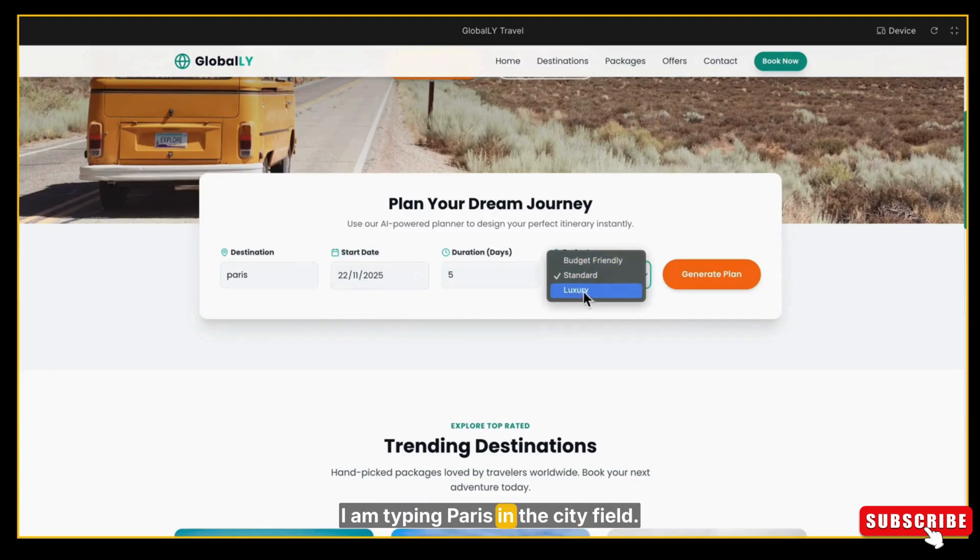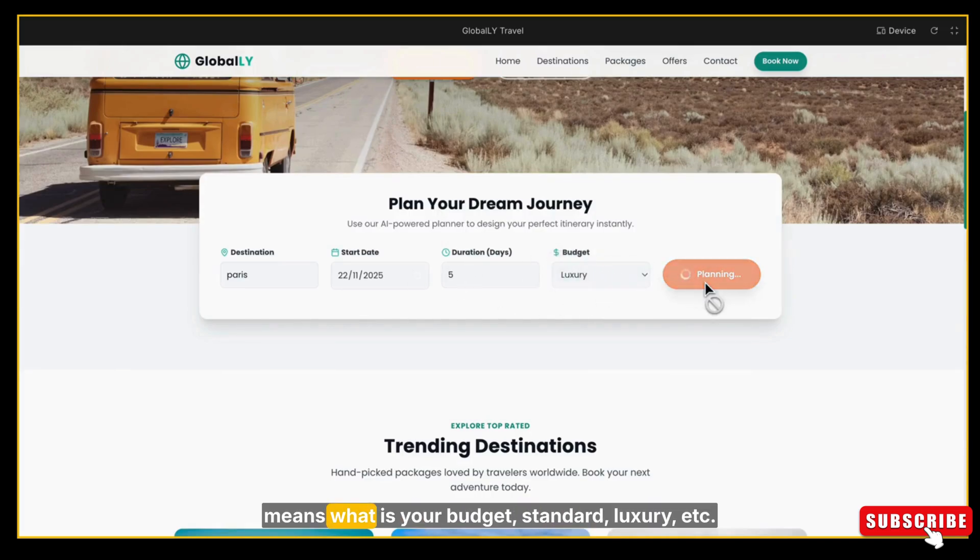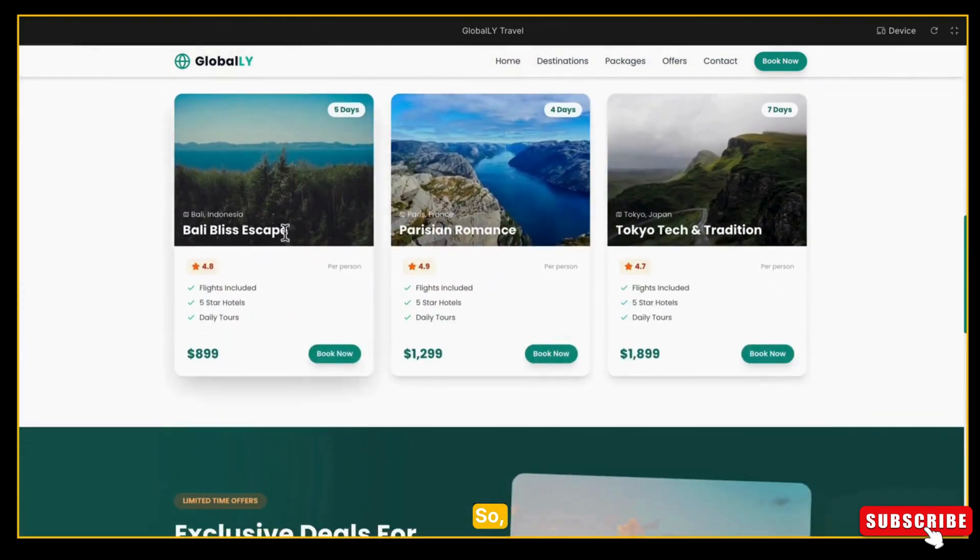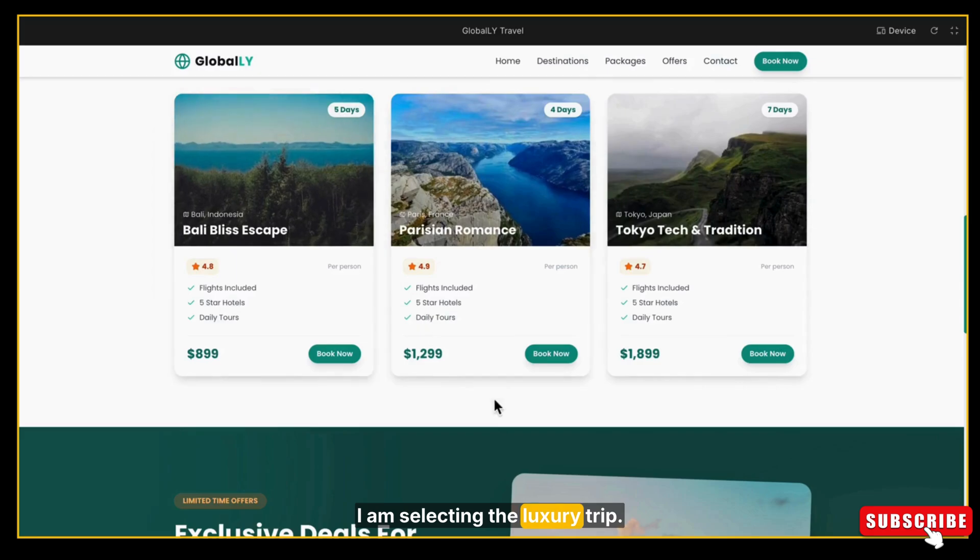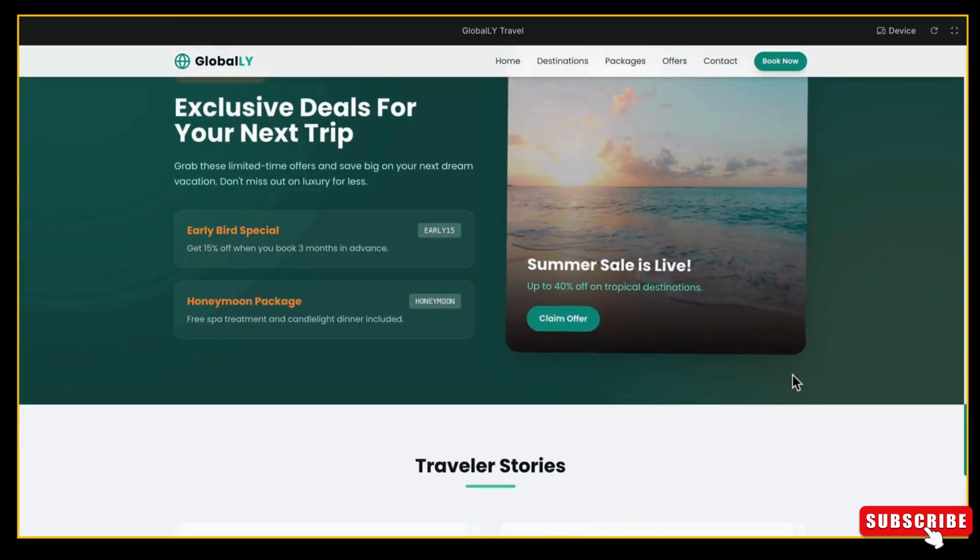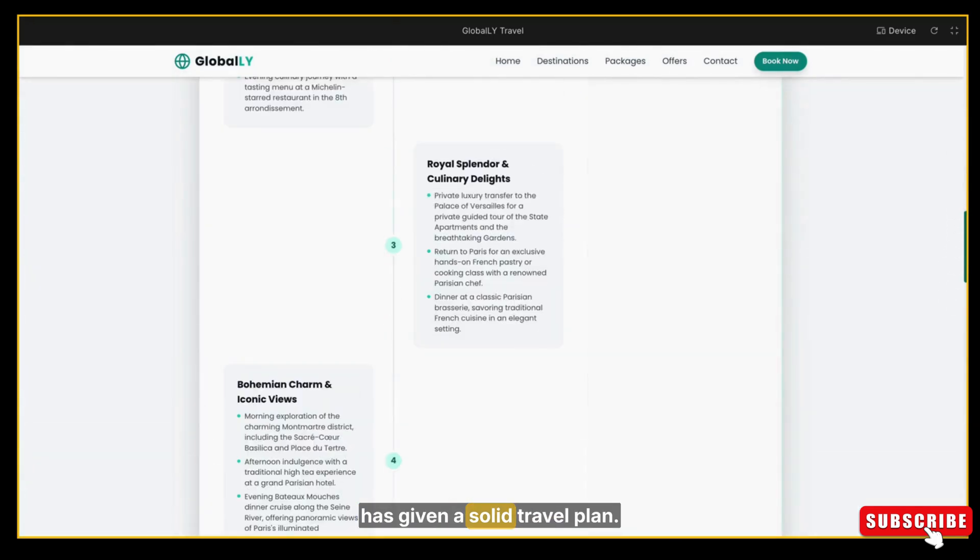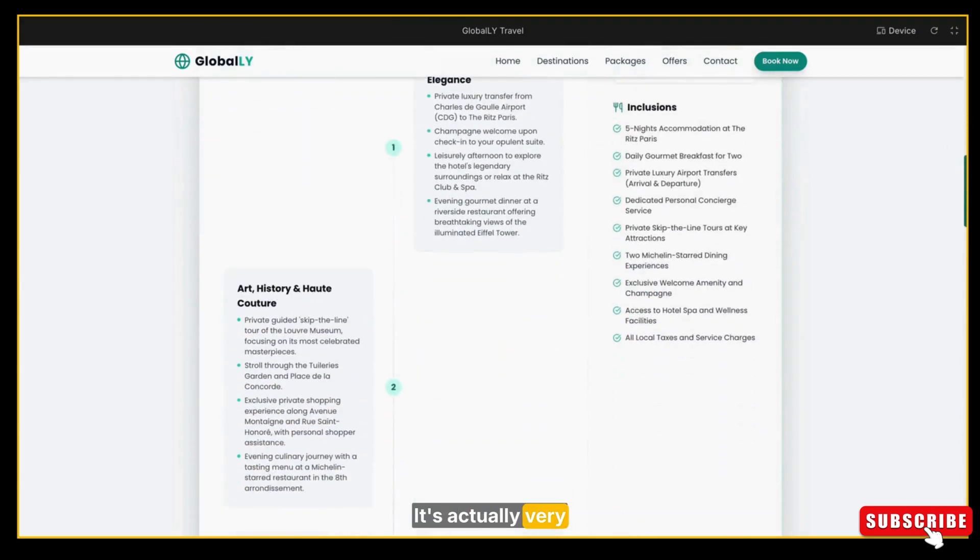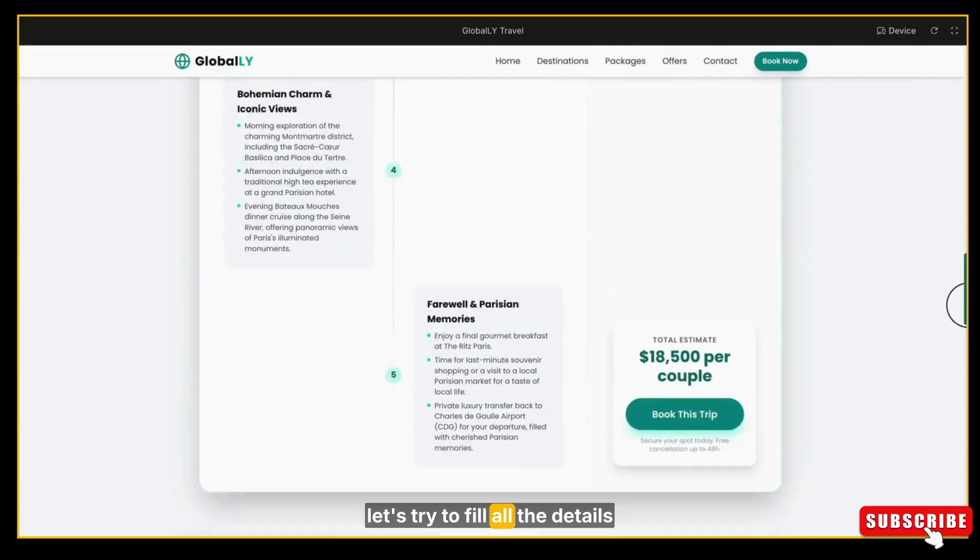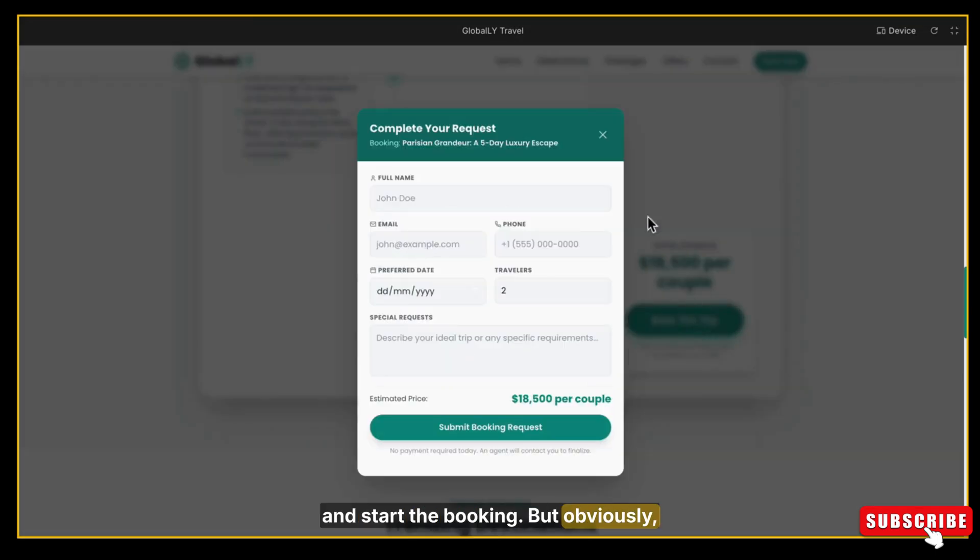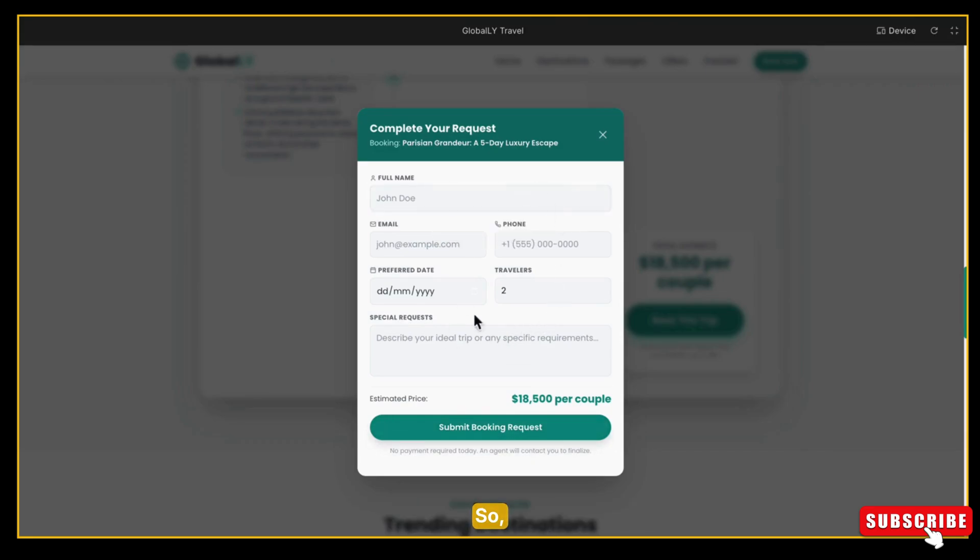Now, instead of giving a direct booking form, AI Studio has given us the Generate Plan button. So let's test it. I am typing Paris in the city field. Now you can select the type of trip—means what is your budget: standard, luxury, etc. So I am selecting the luxury trip and clicking Generate Plan. Okay, it's thinking. And yes, it has given a solid travel plan. It's actually very responsive and looks great. Now let's try to fill all the details and start the booking. But obviously, it won't work right now because the form is not connected.